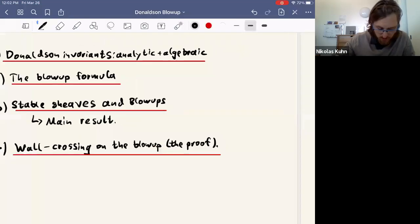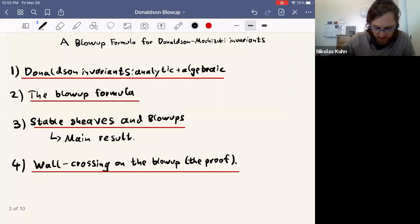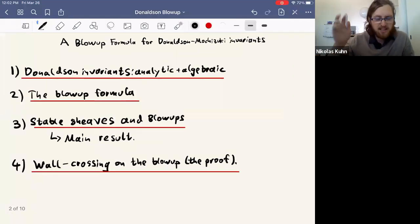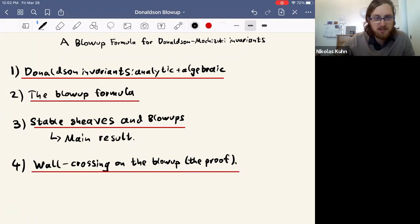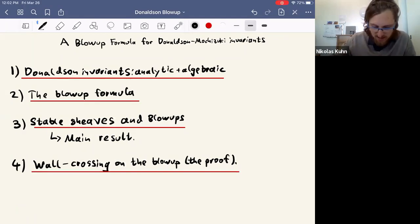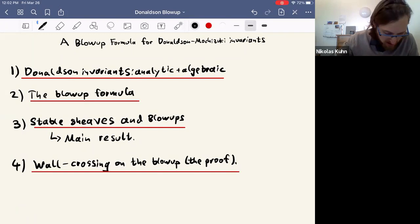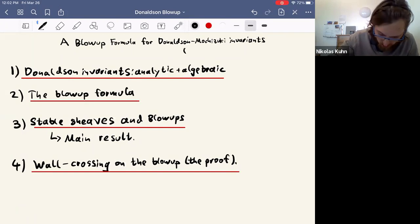I'm going to talk about a blowup formula for virtual Donaldson invariants, or what you could call Donaldson-Mochizuki invariants — this is not entirely standard terminology. This is joint work with Yuji Tanaka.